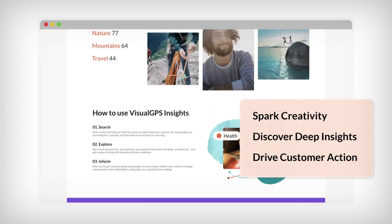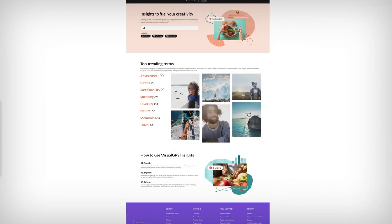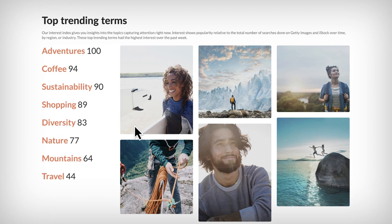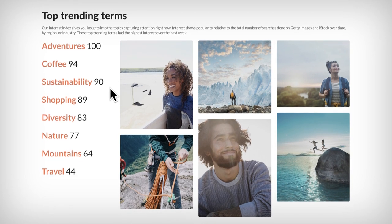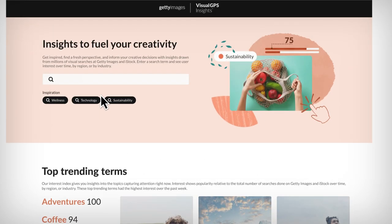How's it work, you ask? Starting at Visual GPS Insights homepage, you can see what visual search terms are trending now. After logging in, simply plug in your search term and you're on your way.